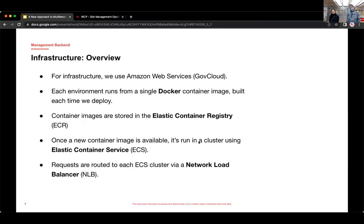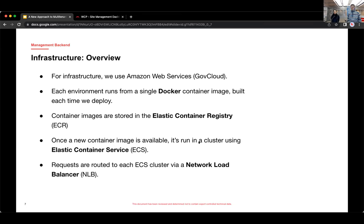Infrastructure-wise, just a brief overview. We run on AWS and GovCloud. If you're not familiar with GovCloud, there's a few AWS regions that have heightened security and compliance for government applications.